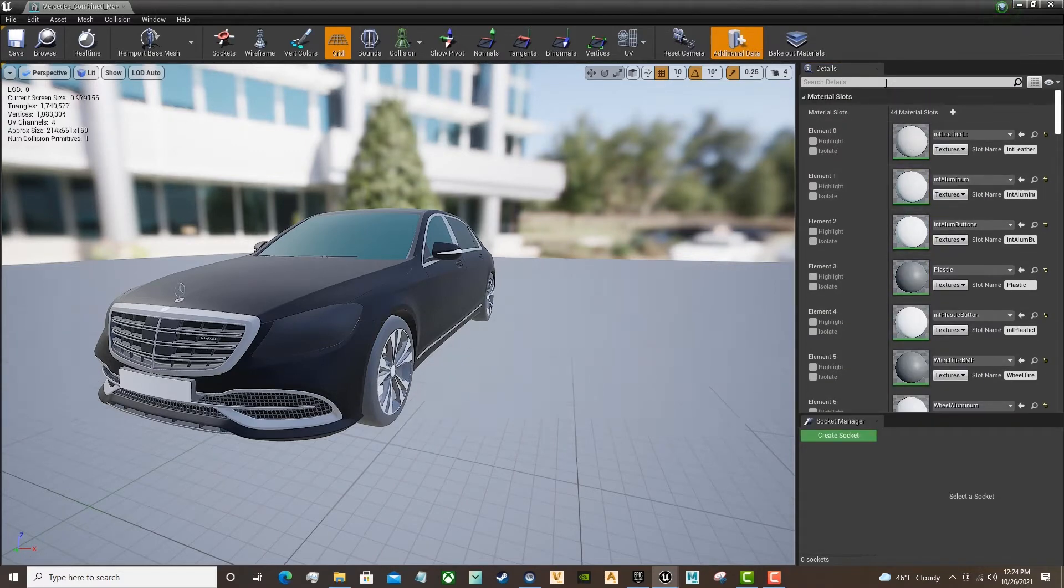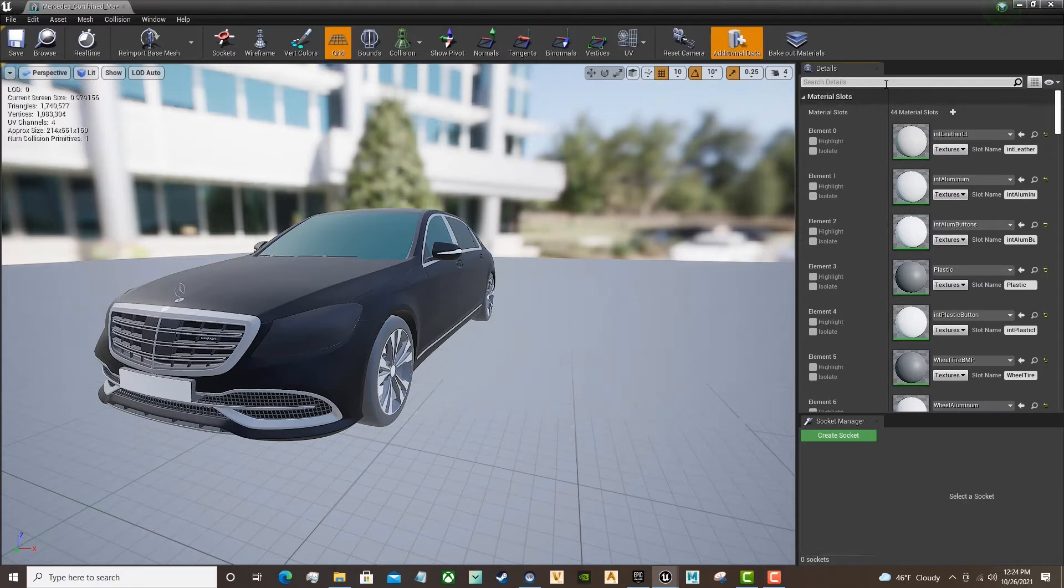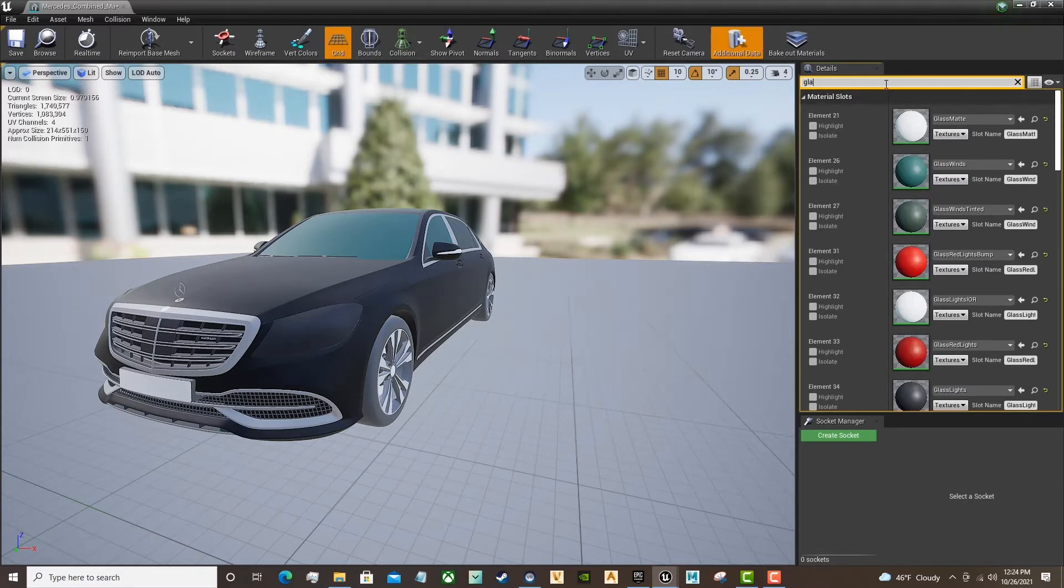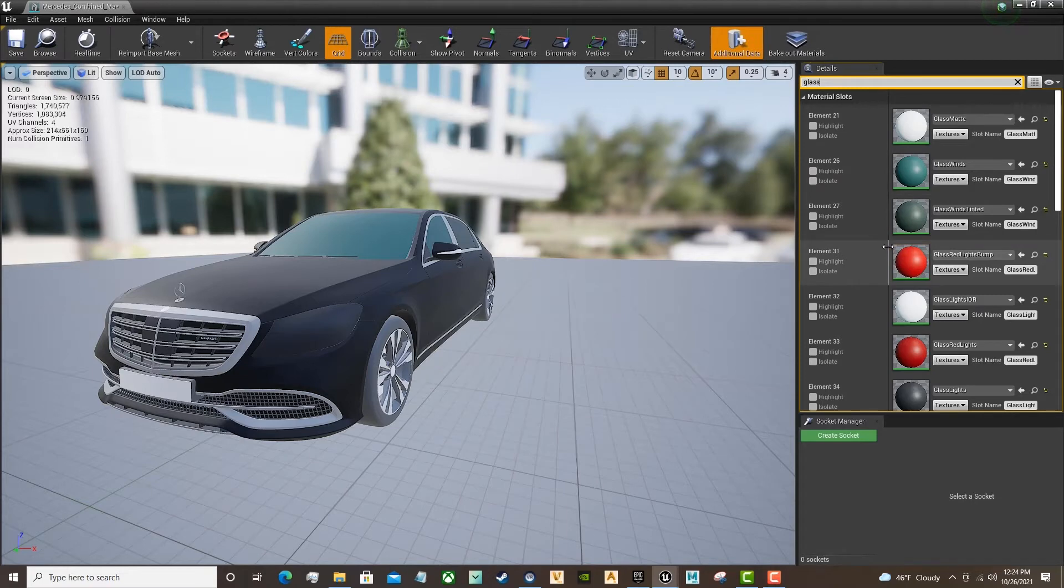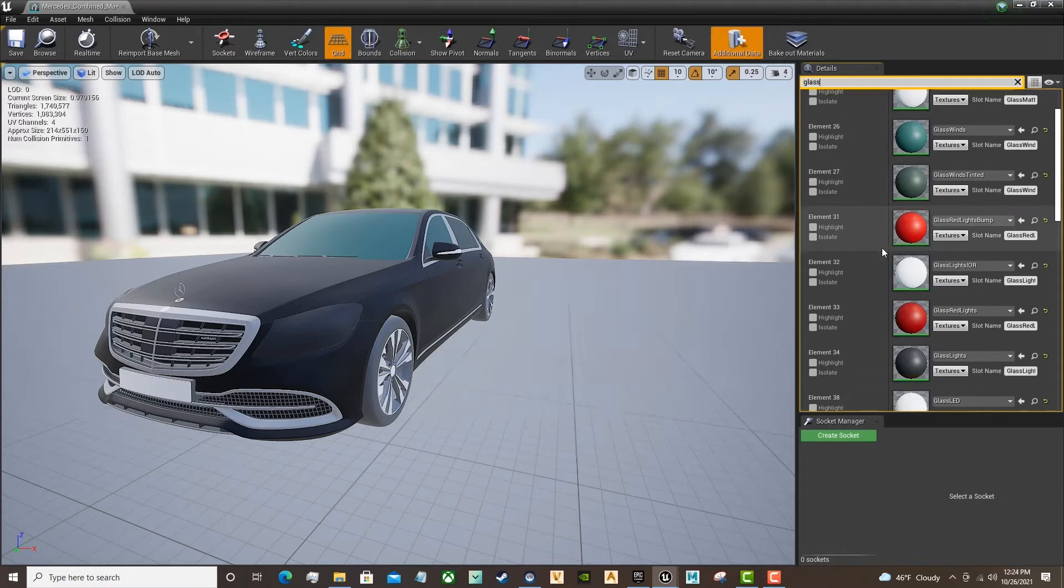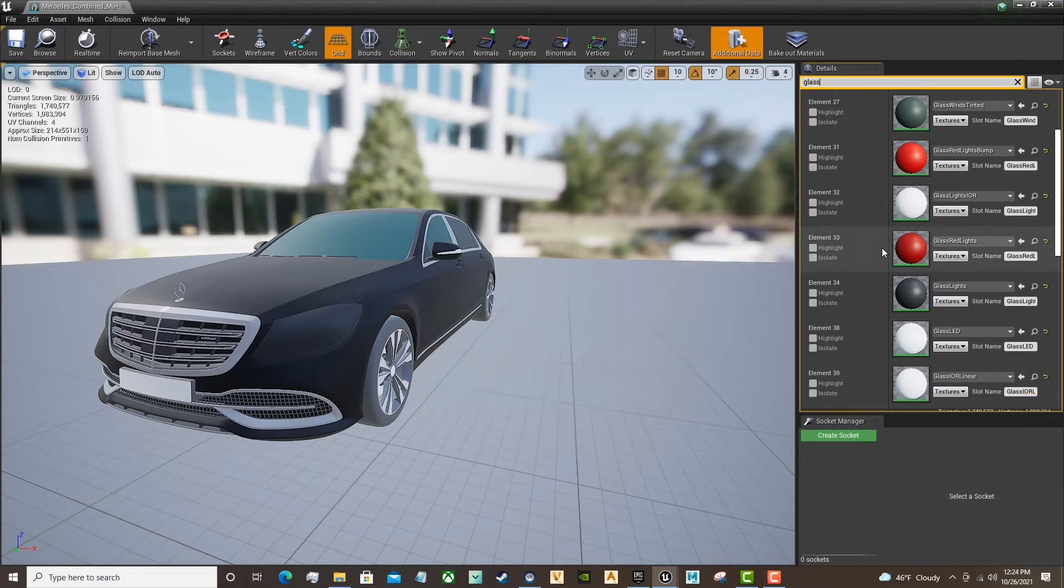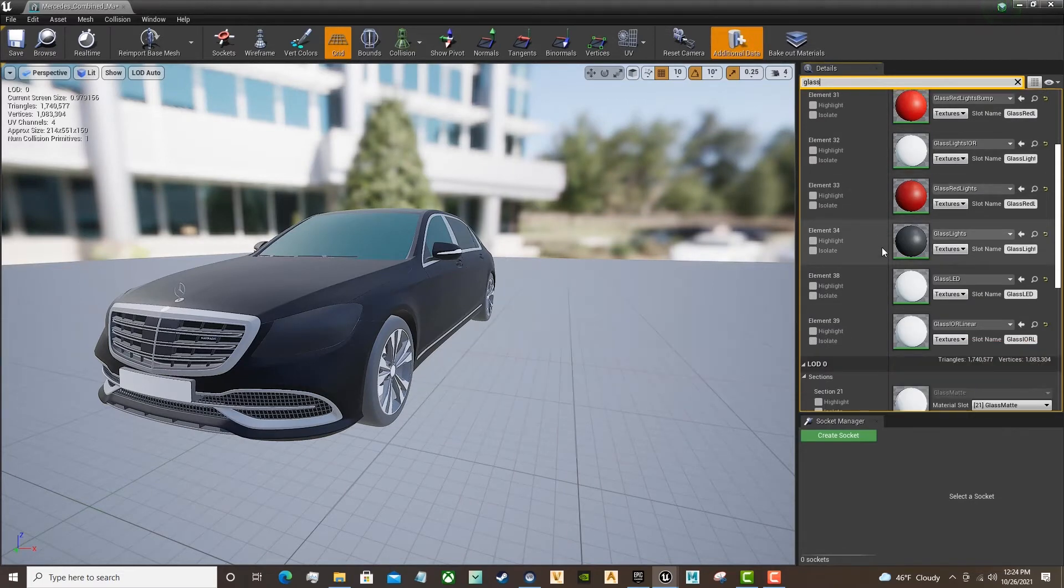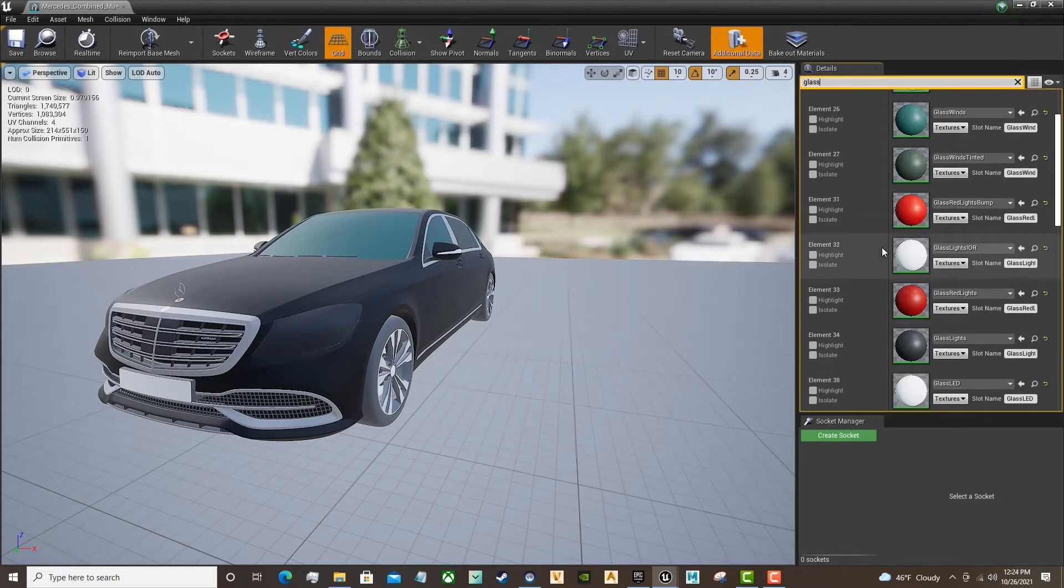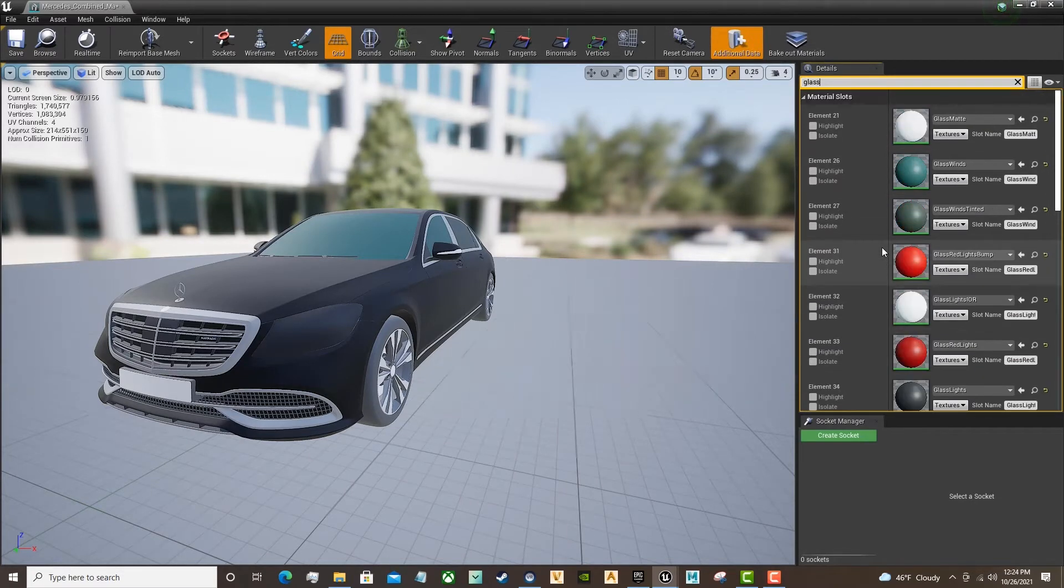We can go into the Search bar and search for those materials that we named in Maya. So, I'm searching for glass. I'm looking for the glass for the headlights. Right there.